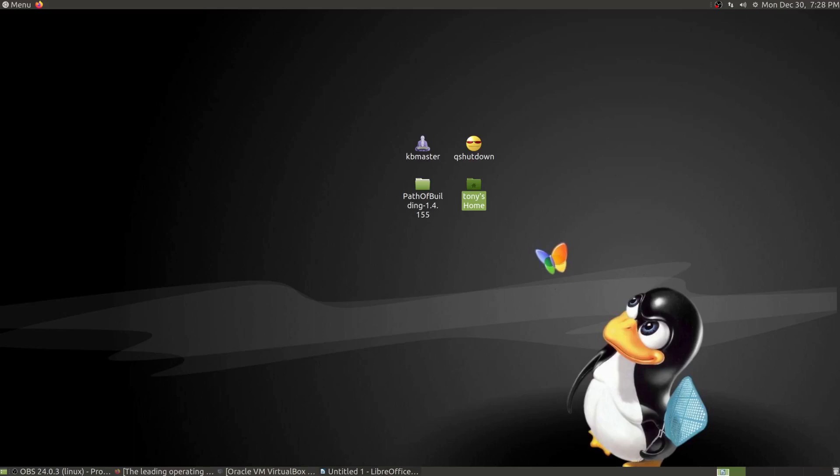Welcome everyone. In this series of videos, we'll be going over the basics of Linux. If you're an old user who's been using Linux for a long time, most of this information is going to be old news to you.